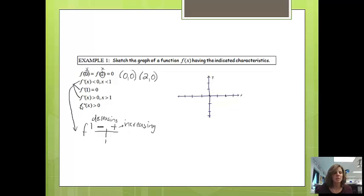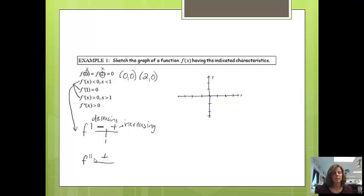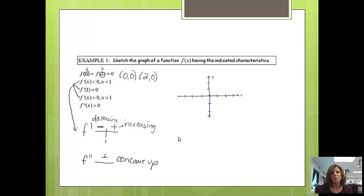The next thing they give me is the second derivative, so I'm going to make a second derivative chart. They tell me the second derivative is always greater than 0. There's no number to put on my number line, but I know it's always positive. That tells me my graph is always going to be concave up, like a cup. So now I'm ready to draw my graph using that information.